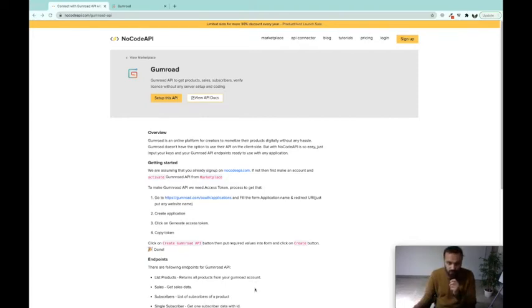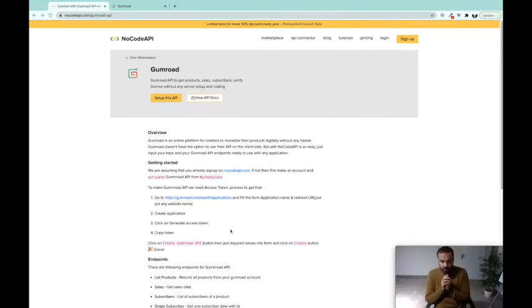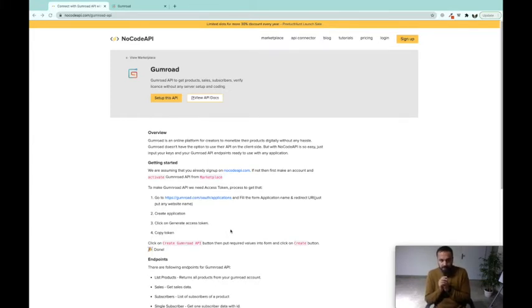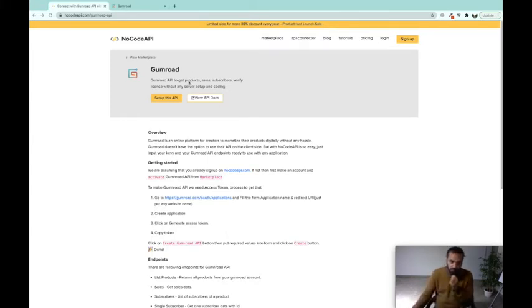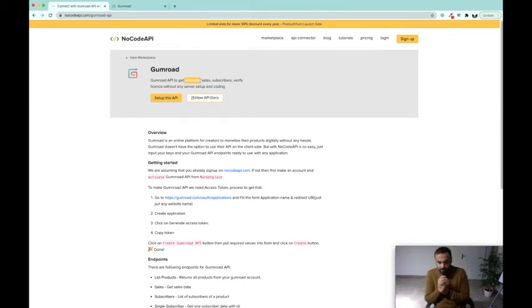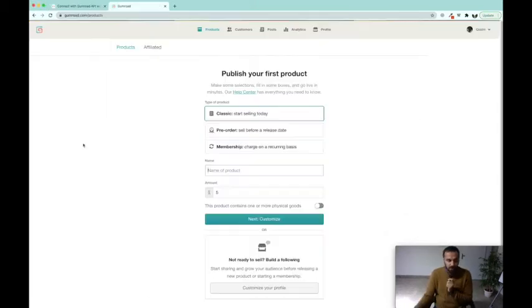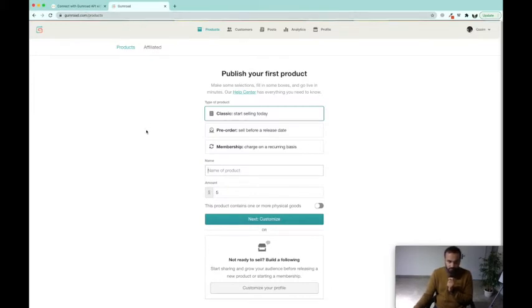Hello friends, in this tutorial we are going to learn how to integrate Gumroad with NoCode API. For example, when you make a sale of your product on Gumroad, you want to manage its license. You can do that through NoCode API. After you log into gumroad.com/products.